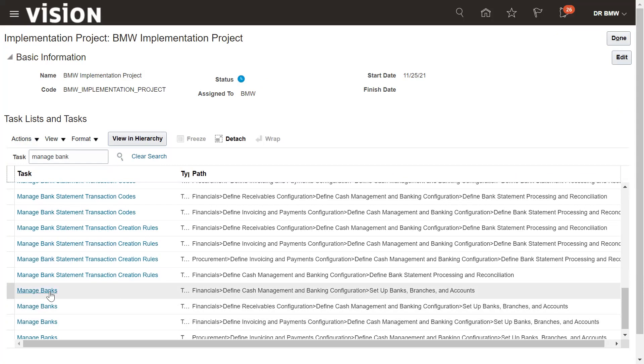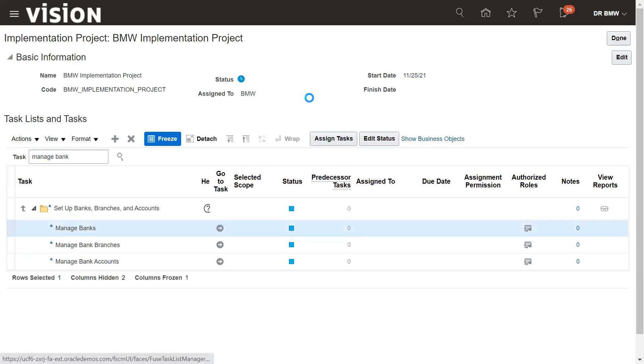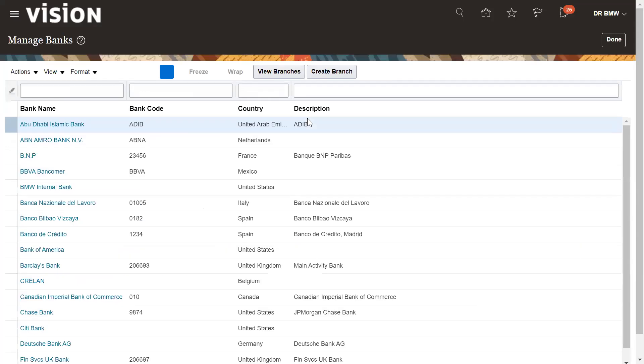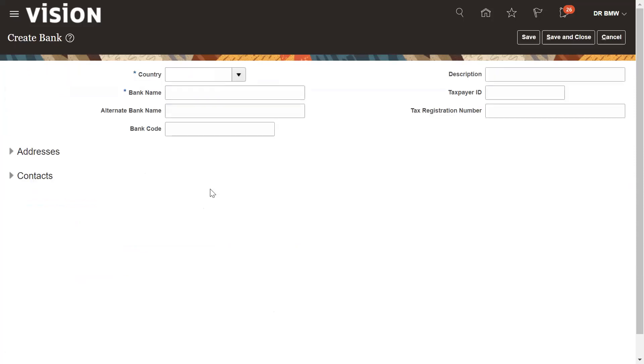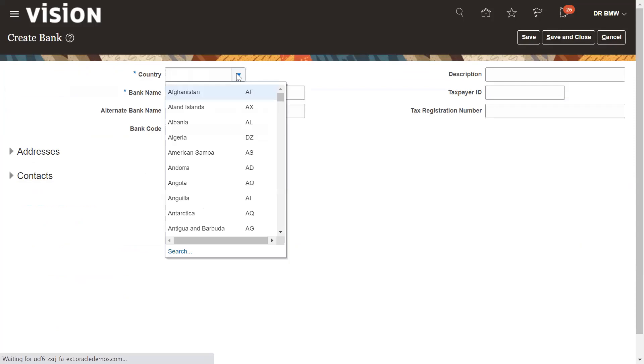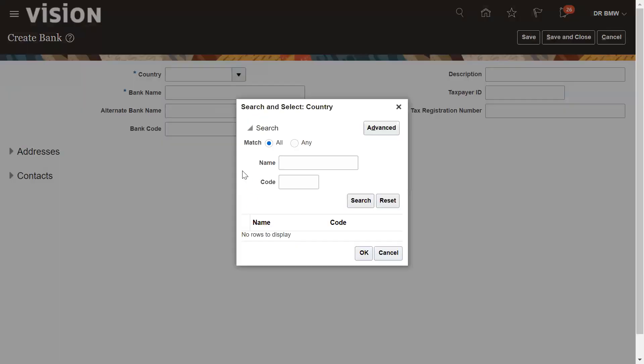Select the task manage banks, go to the task bank. Click on new create icon, and here you need to select the country first, for which country you want to define the bank.